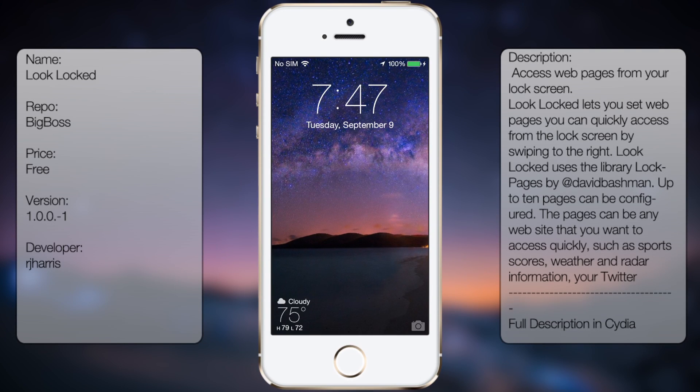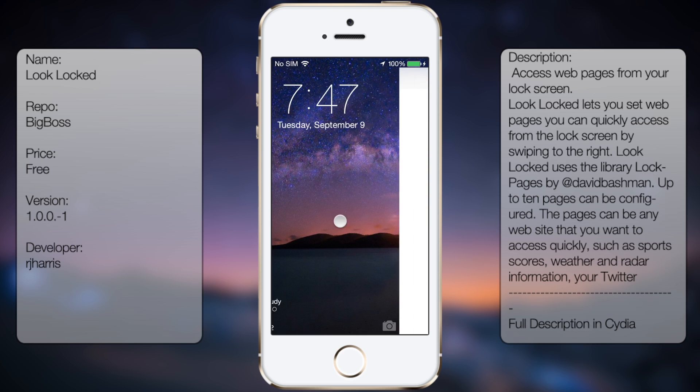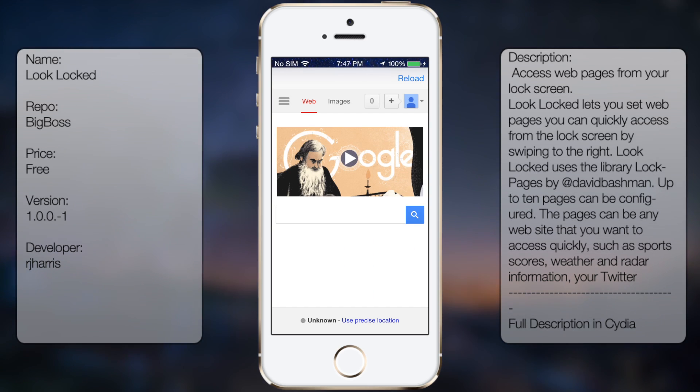What's up guys, in this video I'll be talking about Lock Locked, it's a tweak in Cydia that gives you the ability to use your web browser from your lock screen like so.